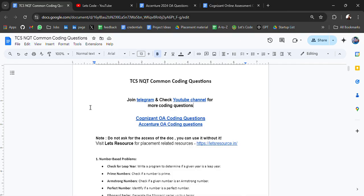Previously, I have shared OA coding questions from Cognizant and Accenture. Go check it out.